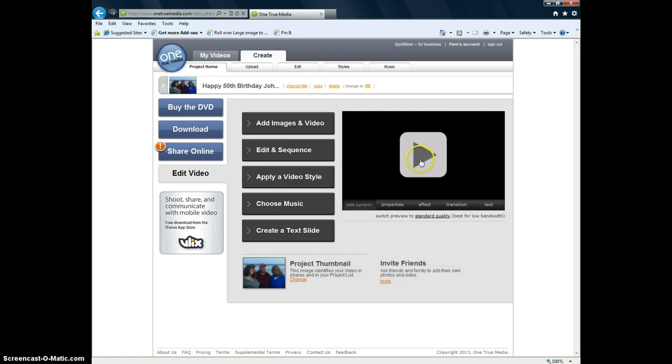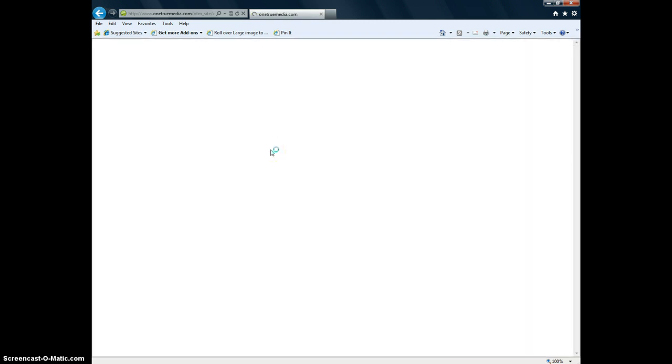Here you can preview the video that you've put together. If you click on edit and sequence. It's thinking.